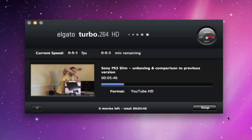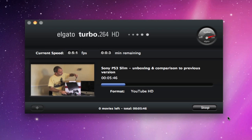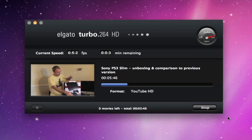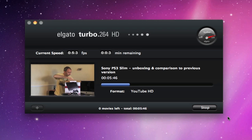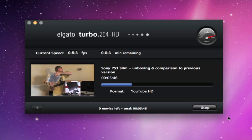The only downside I could think of is that it would be nice to be able to use the YouTube uploader without having to re-encode your video files every time. That would be a very nice addition.